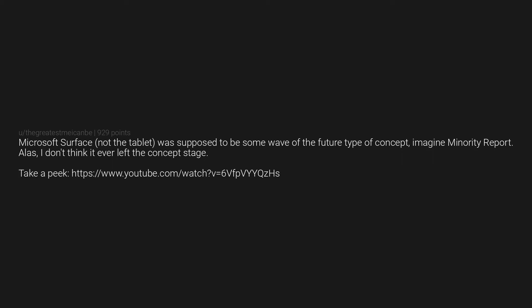Microsoft Surface, not the tablet, was supposed to be some wave of the future type of concept. Imagine Minority Report. Alas, I don't think it ever left the concept stage. Take a peek: https://www.youtube.com/watch?v=6vfpvYYQzHs